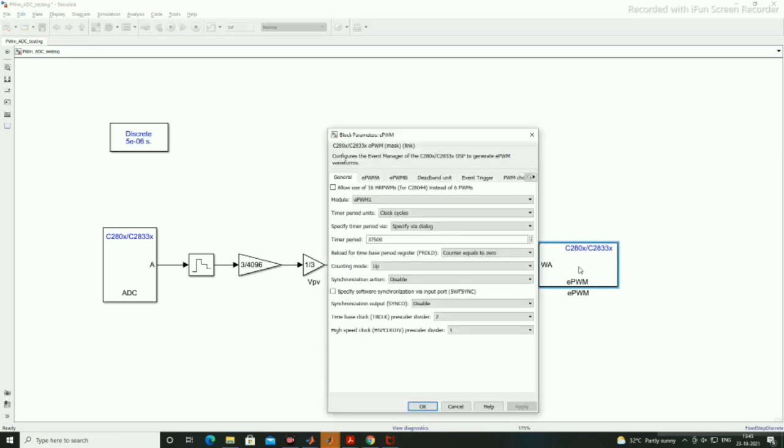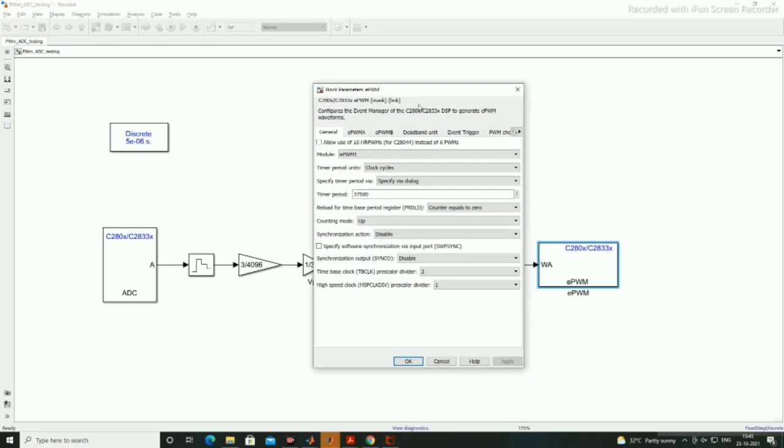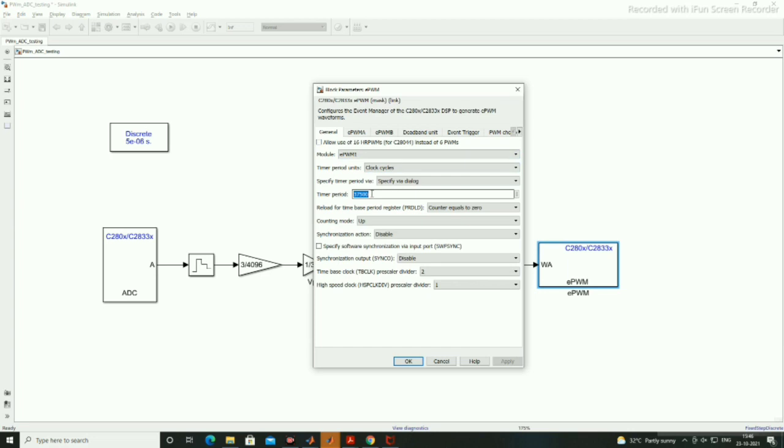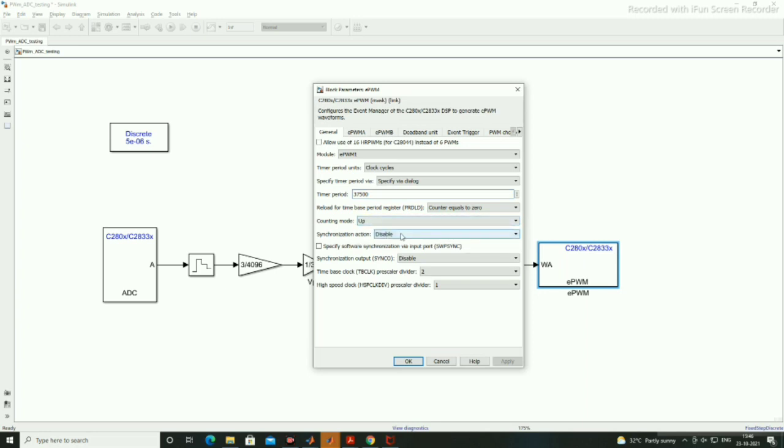In the EPWM block we have module EPWM 1. It has 16 EPWM channels and the time period we are keeping as TBPRD, this is for 2 kHz switching frequency so 3750.0, and counting mode we are using up counting. You can use up down counting mode.